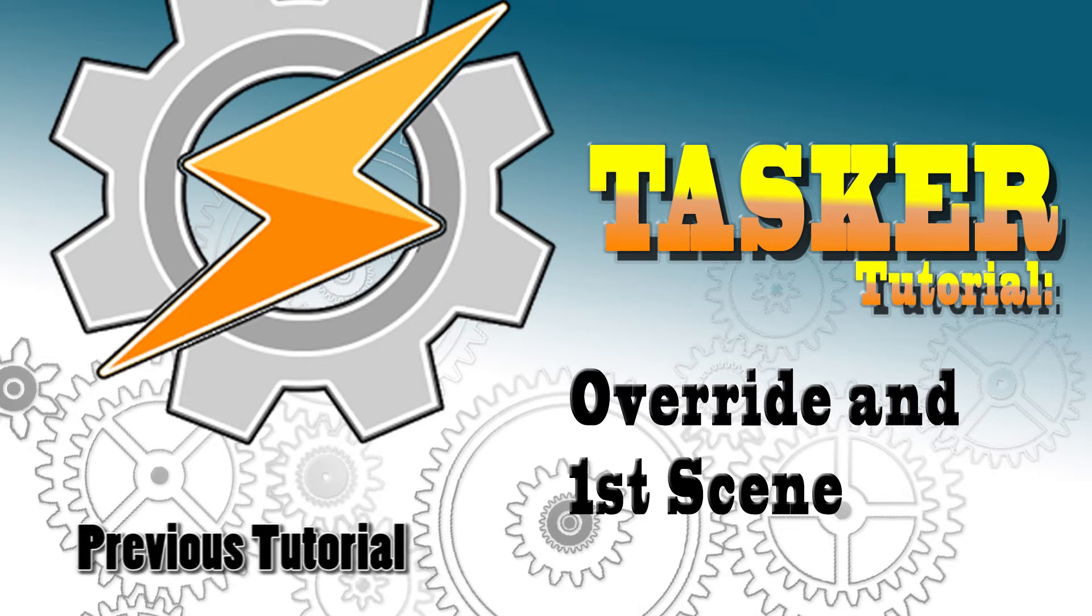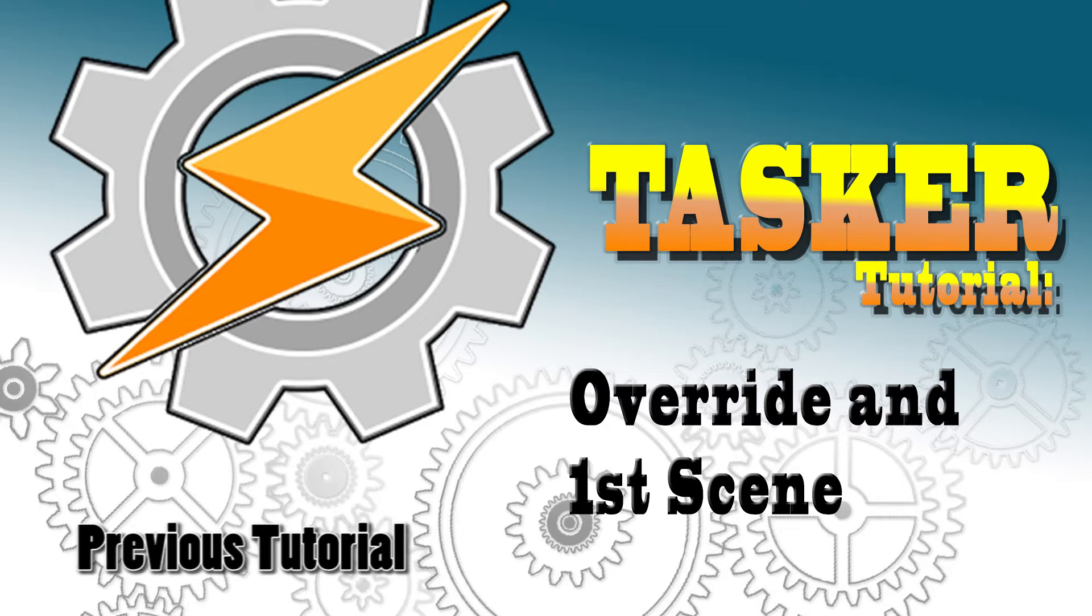Hello again, in this tutorial we'll be focusing on the override profile and we're also going to create our first scene.